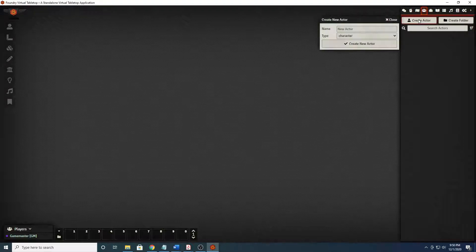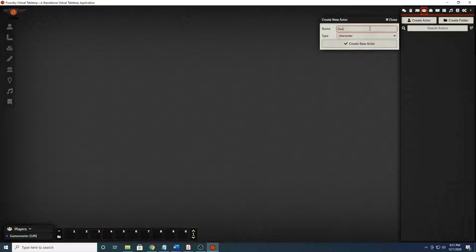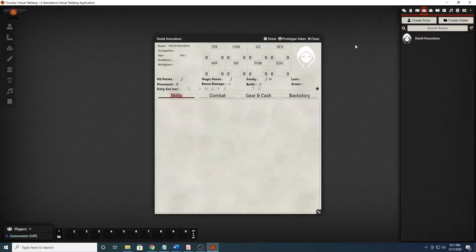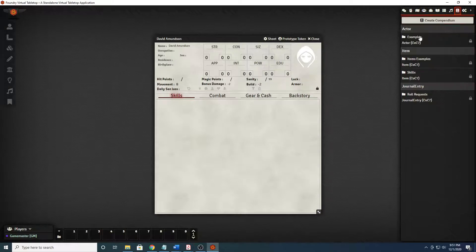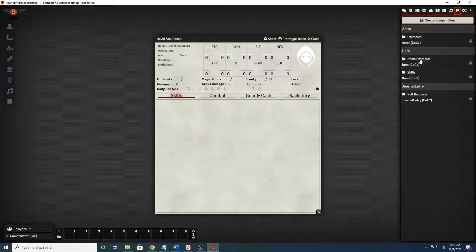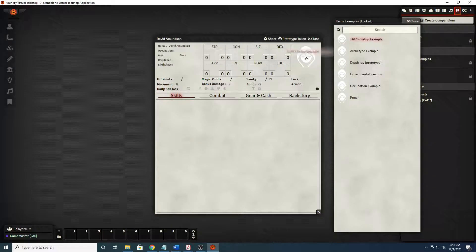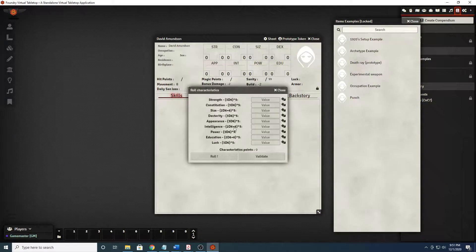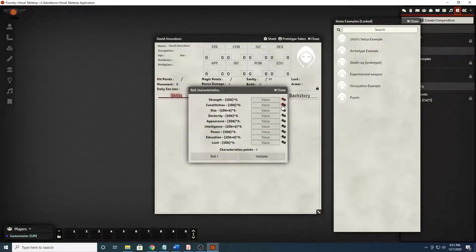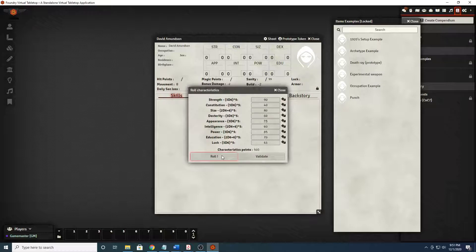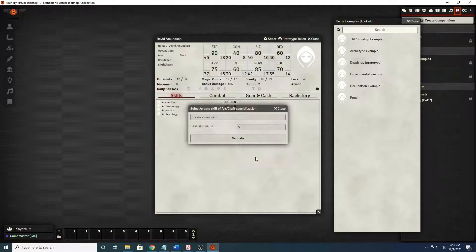Then we can go over here to the actors and create an actor. We will name him David Amonson. This will be our character. We can go over here where Vetterini has created this 1920 setup example and we can drop it right here. And look, those are the statistics that you would roll. You can roll them individually by clicking the dice or you can roll and it will roll all of them. That's a very strong and large park ranger. We'll validate it.